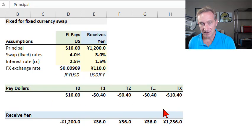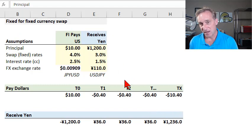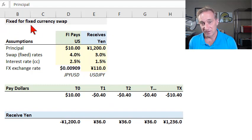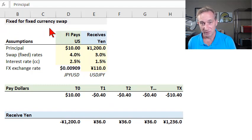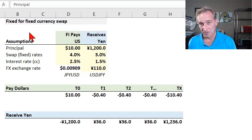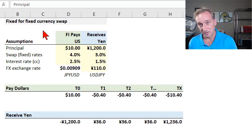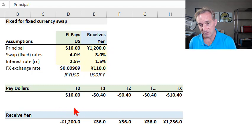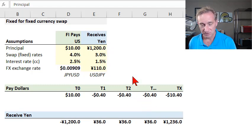I'd start by illustrating the mechanics of a fixed-for-fixed currency swap before I show you how to price or value that swap. We first want to understand how it works. The fixed-for-fixed currency swap is not the only variation — there are many variations of the currency swap — but the fixed-for-fixed is probably the most basic and common because it's an exchange of a fixed interest rate for another fixed interest rate, as opposed to either of them being floating each year according to some index. So we do need four assumptions just to illustrate the mechanics.